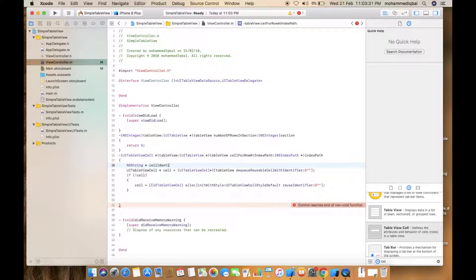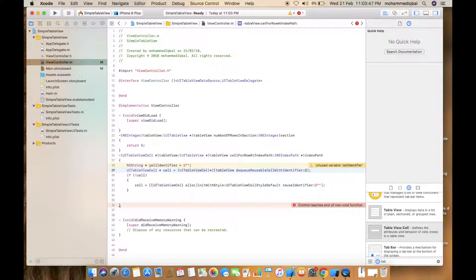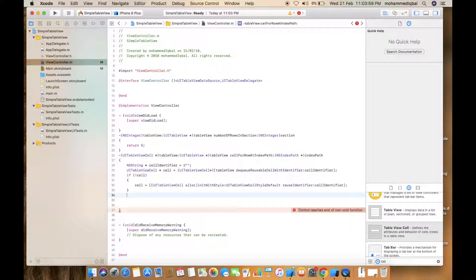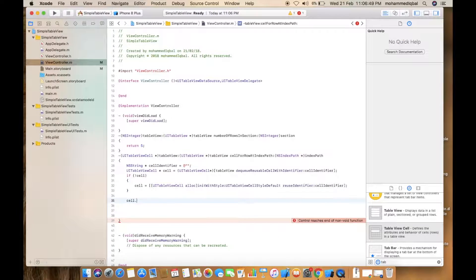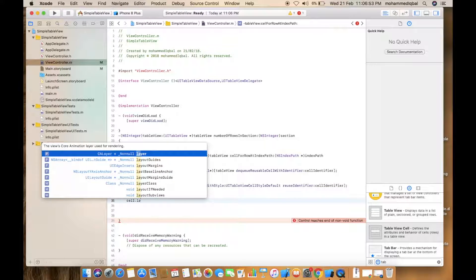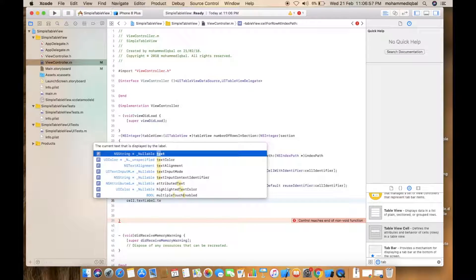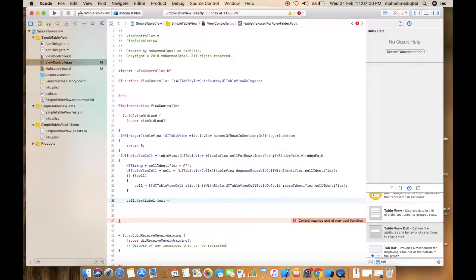If you want to use an identifier, you can set the cell identifier. Now if the cell is not null, we set the label text: cell.textLabel.text.